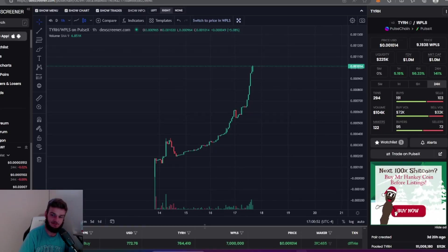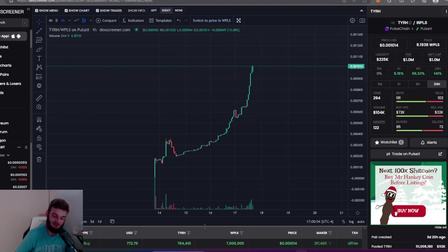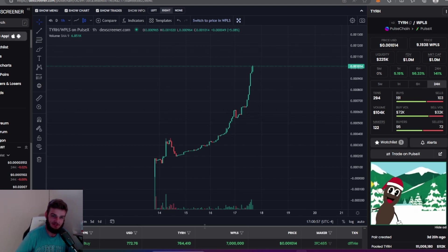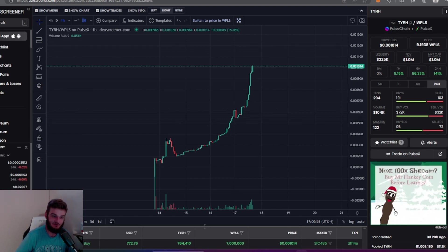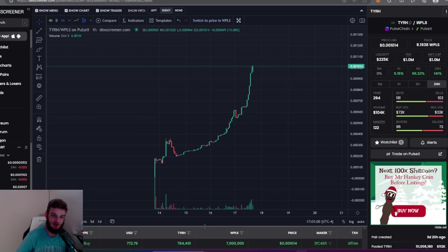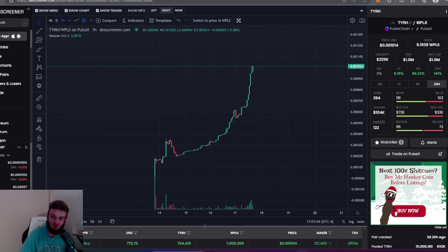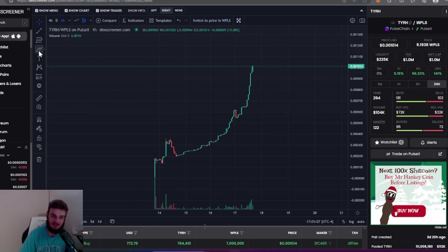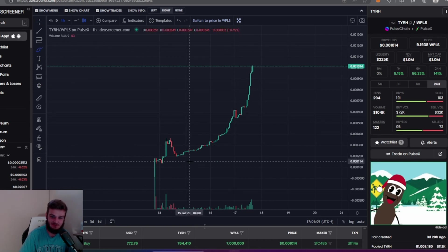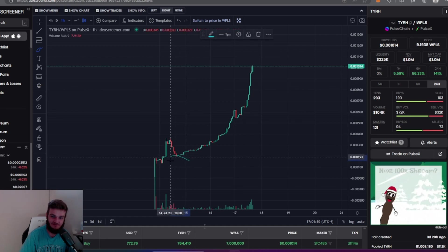What's up guys, welcome back to the channel. I had to come back on and give you guys another update about TYRH, Thank You Richard Hart. It has just surpassed a one million dollar market cap.